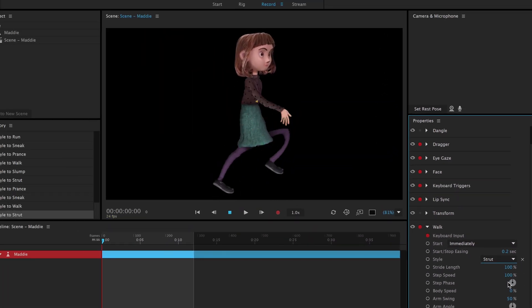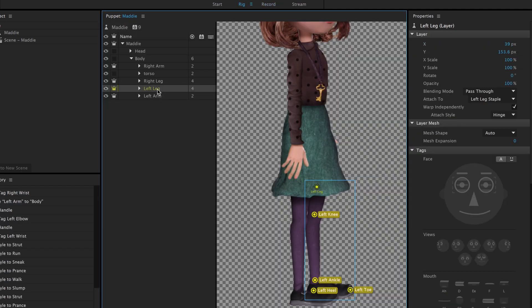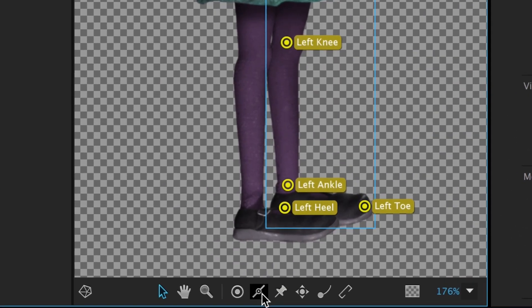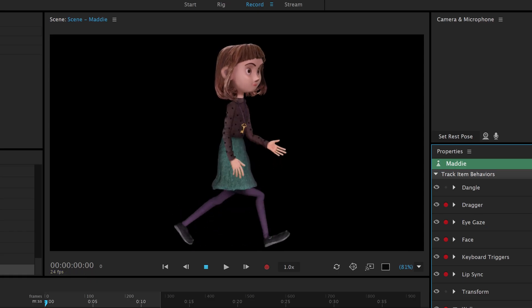If we wanted to make Maddie's limbs less rubbery and give them a little more structure, we could go back into the rig workspace, select an arm or leg, then select the stick tool, and drag a line where we think a bone would be. Repeating this multiple times for each leg and arm will allow for more rigidity in the limbs.